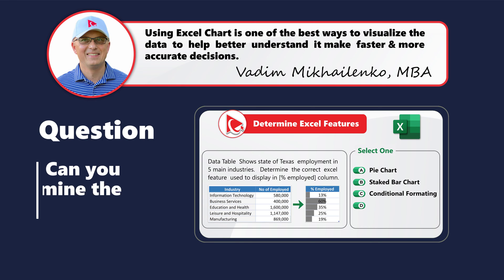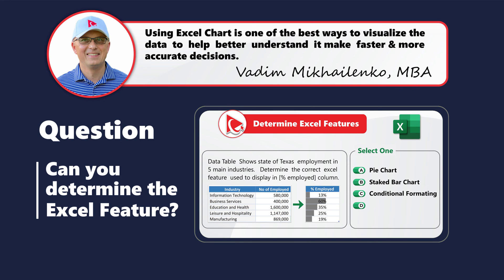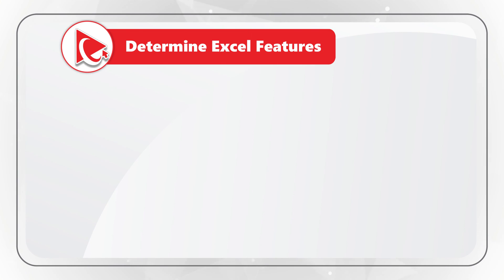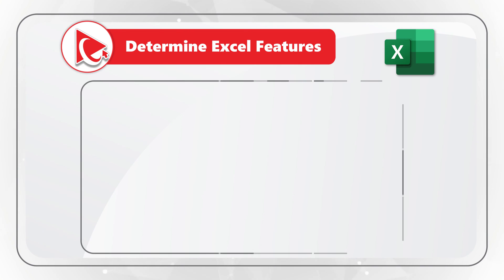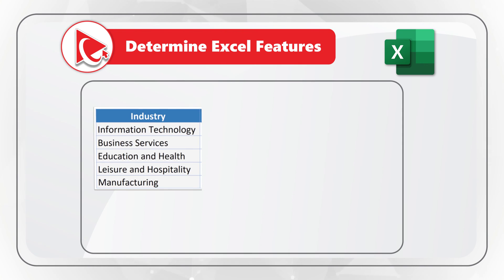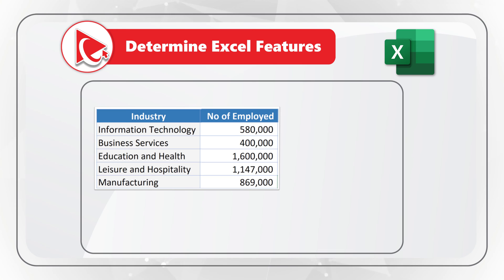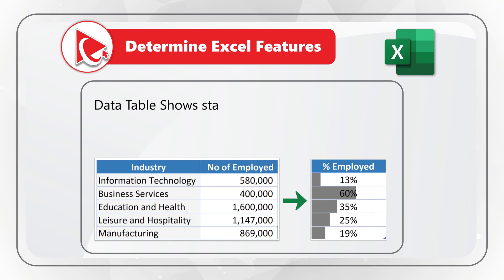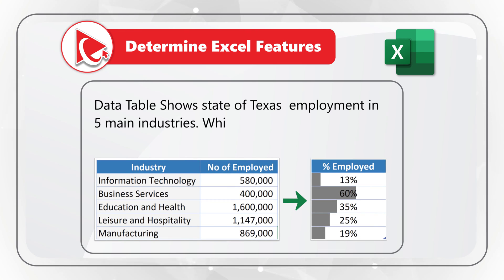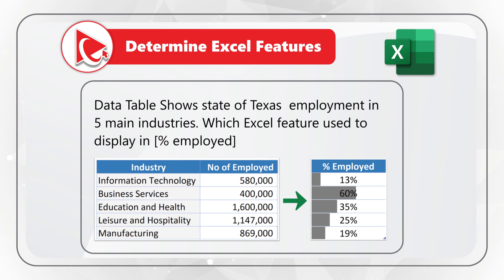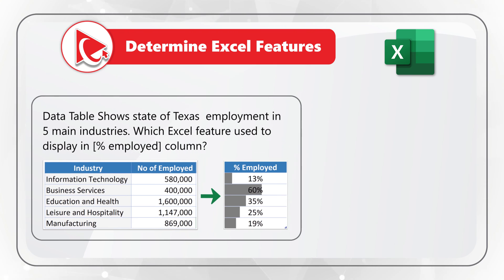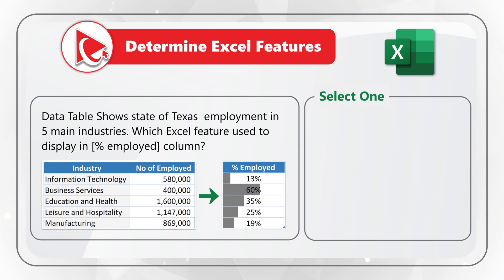Here's an amazing question to test your knowledge of Microsoft Excel features. You're presented with the set of data, which shows industry and number of people employed. Data table shows Texas employment in five key industries. And you need to determine the correct Excel feature used to display the percentage employed column. You have four different choices.